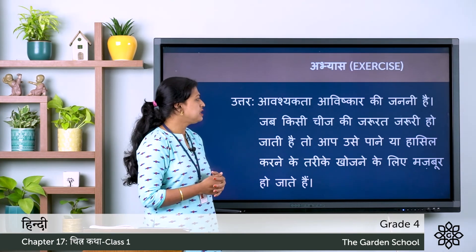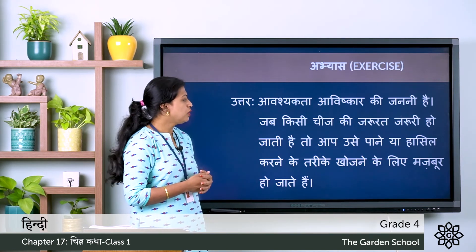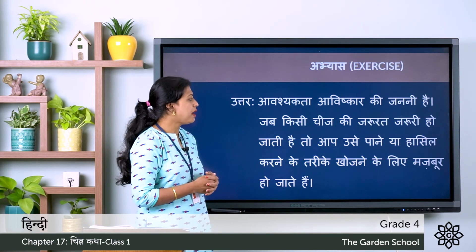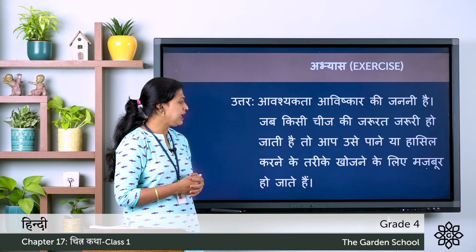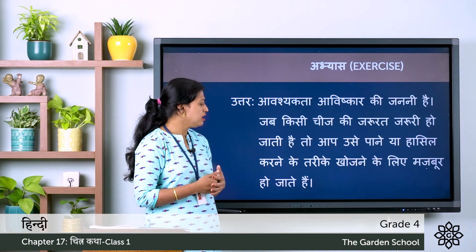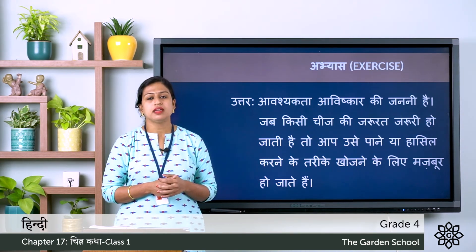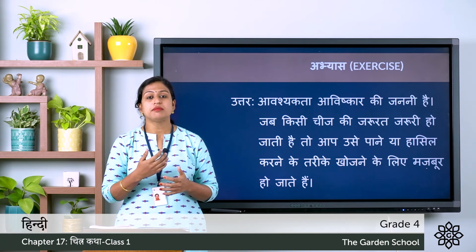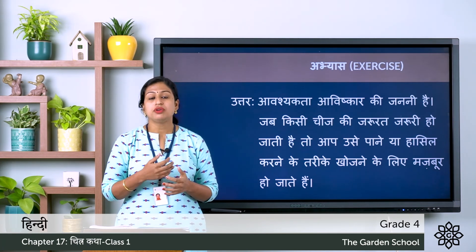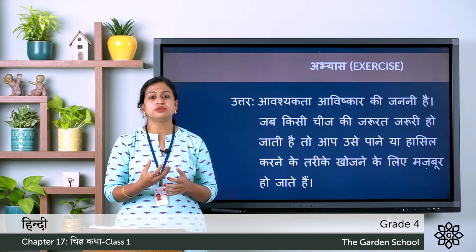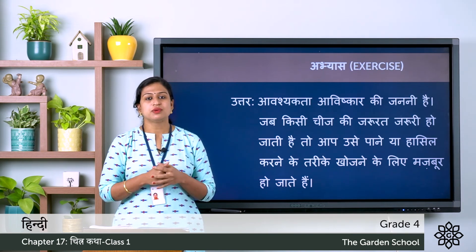Jab kisi cheez ki zarurat zaruri ho jaati hai, to aap usay paane ya haasil karne ke tarike khujne ke liye majboor ho jaate hai — that means when the need for something becomes essential, you are forced to find a way to achieve it.